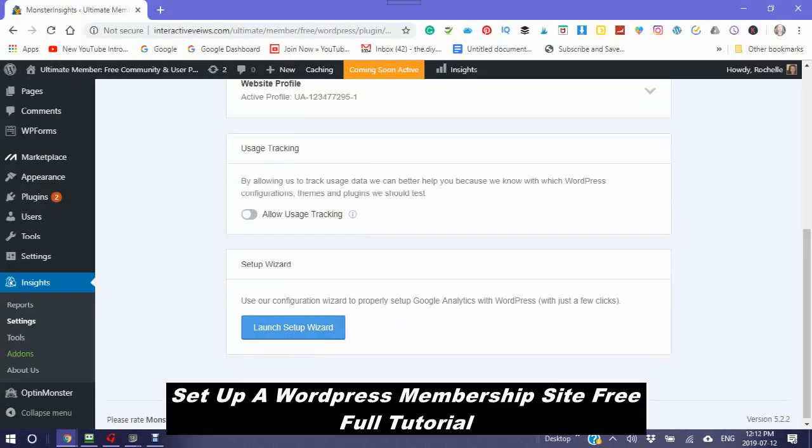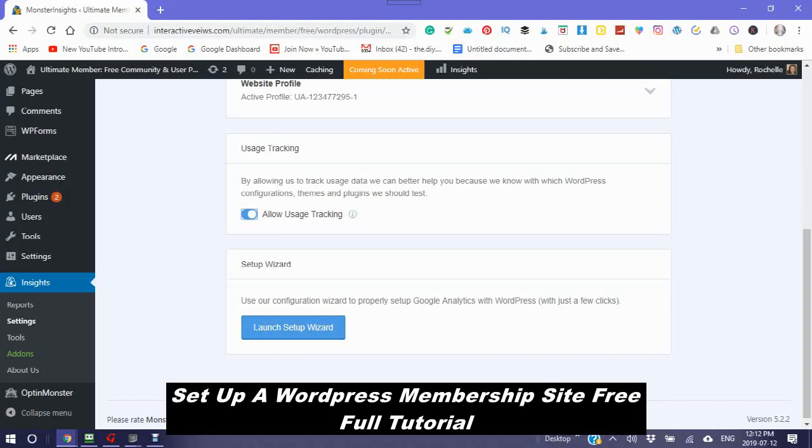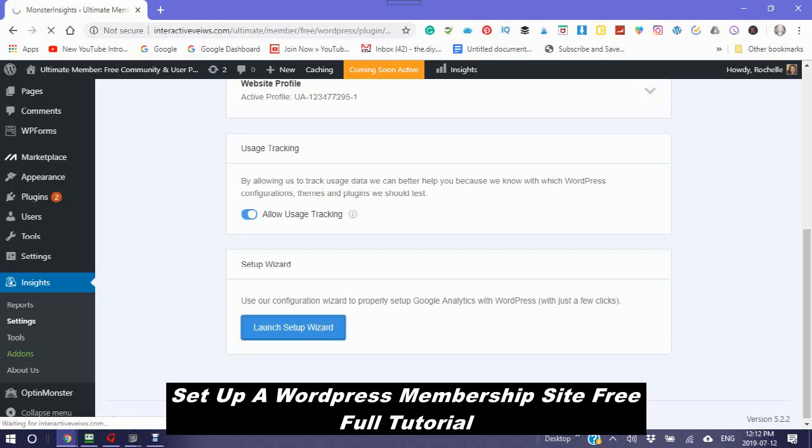You can use the configuration wizard to properly set up Google Analytics with WordPress. Launch setup wizard.